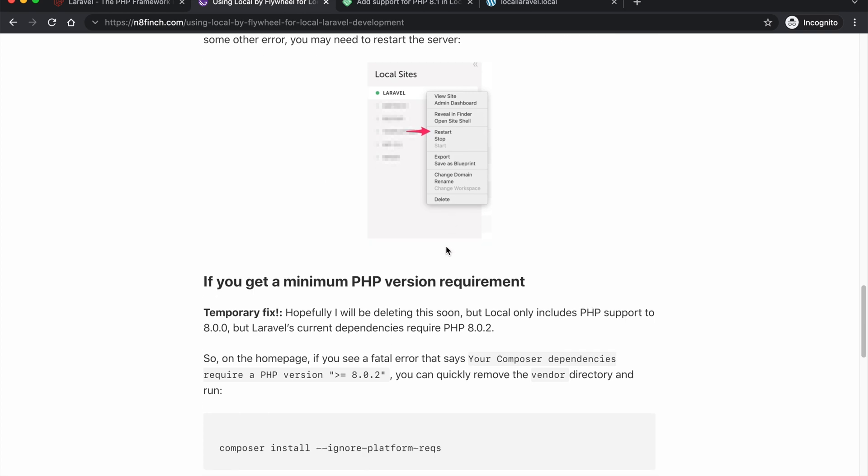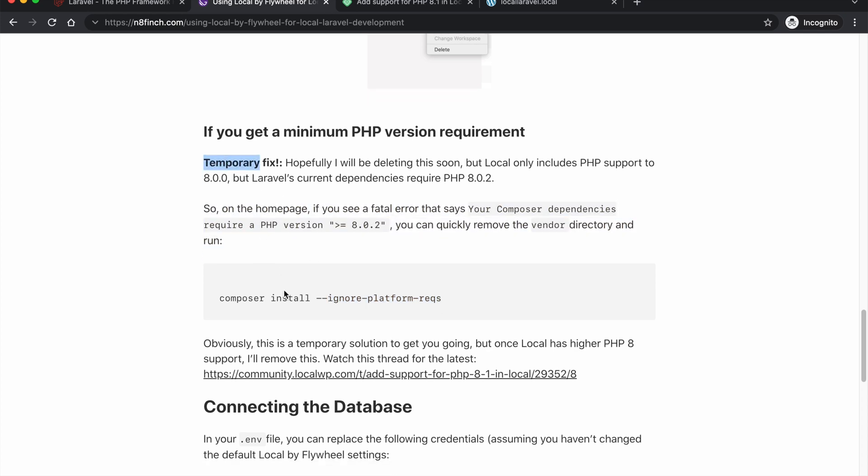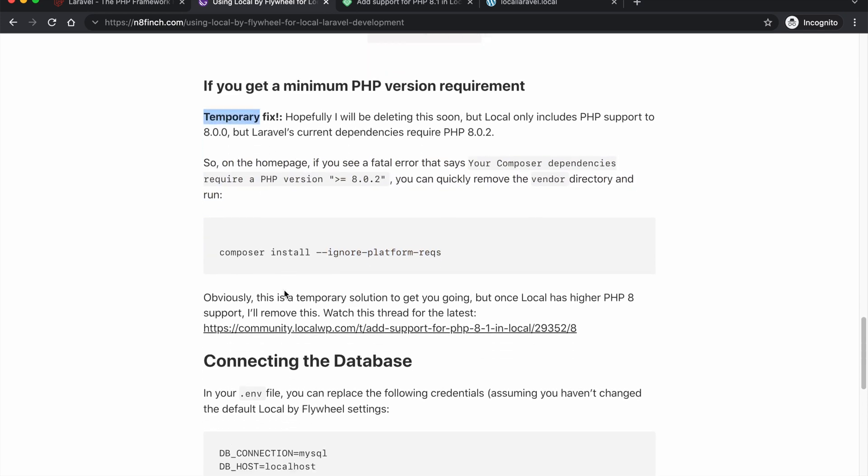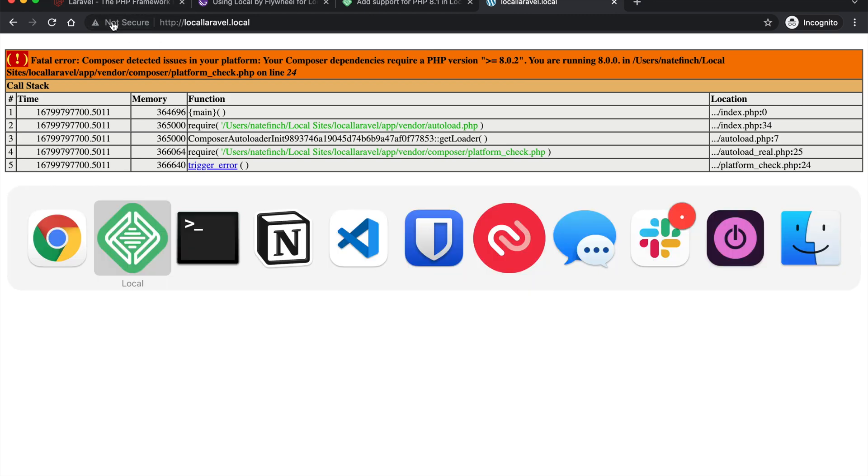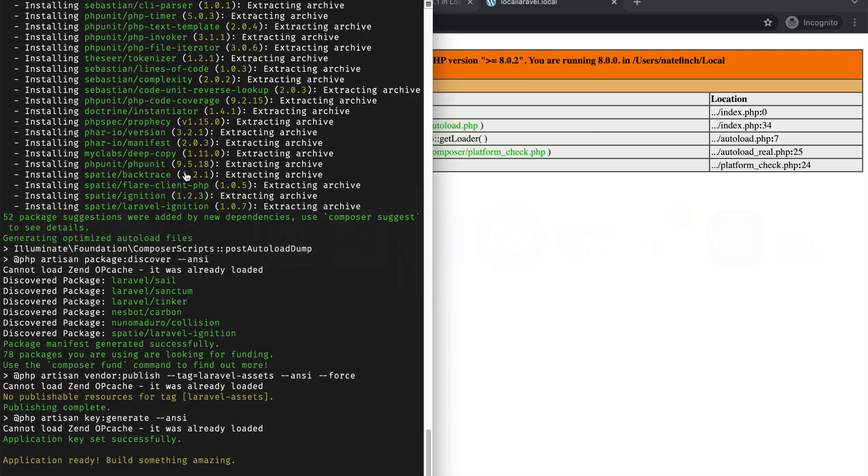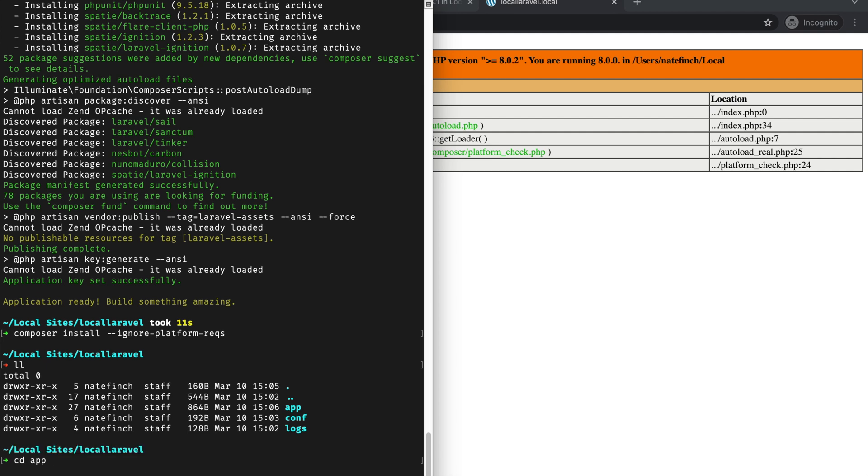So temporary fix. What we're going to do is just do composer install and then ignore platform requirements. So this is basically saying, like I said, this is a temporary fix. If you run into this issue where you don't have the required PHP version because you're using Local by WP, then you can just run this to get yourself started. So we're going to come back over here and run composer install. Actually let me double check something really quick.